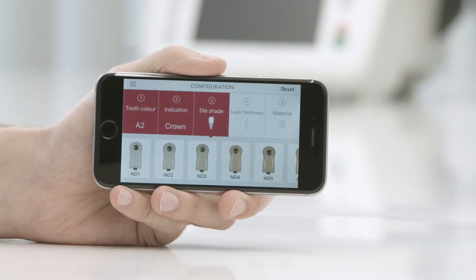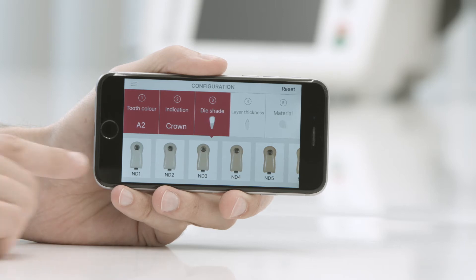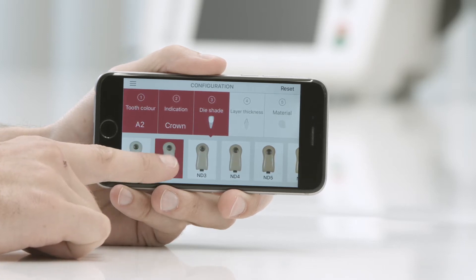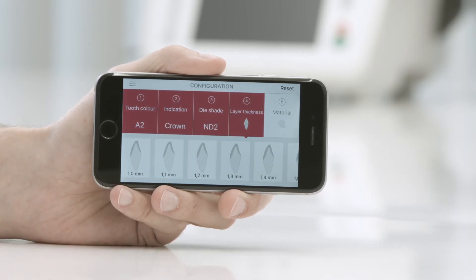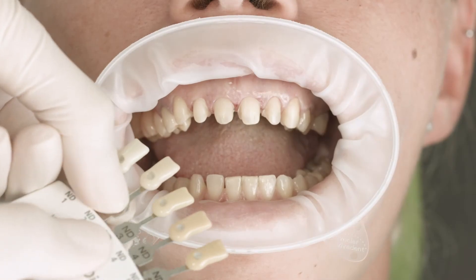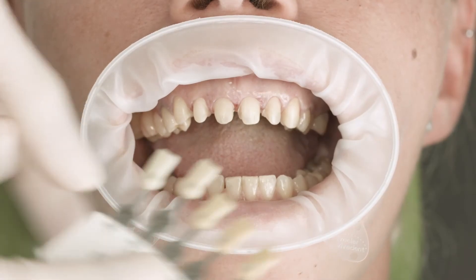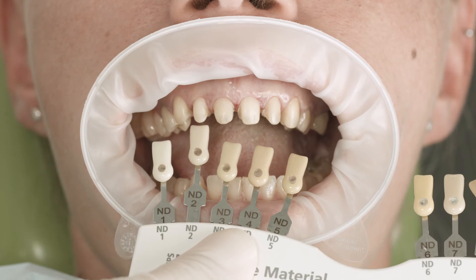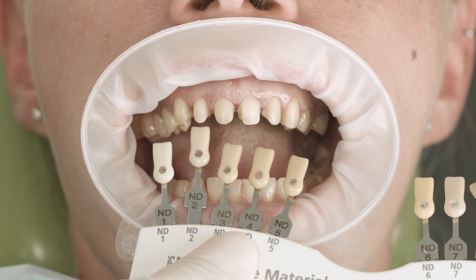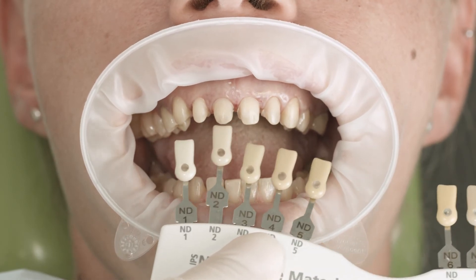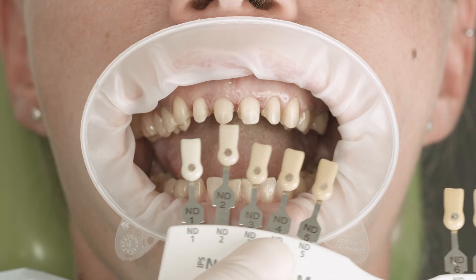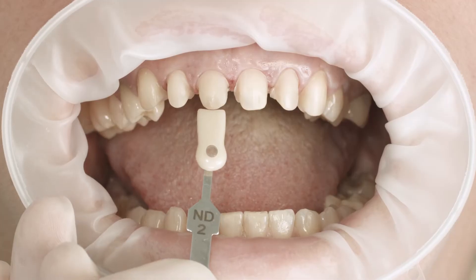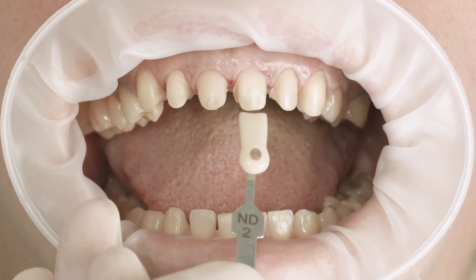Point 3: Enter the dye shade. Swipe left or right in the parameter bar with your finger to select the dye shade. Determine the dye shade with the IPS Natural Dye Material shade guide on the most discoloured area of the tooth stump. If you are undecided between two shades, always choose the darker one.